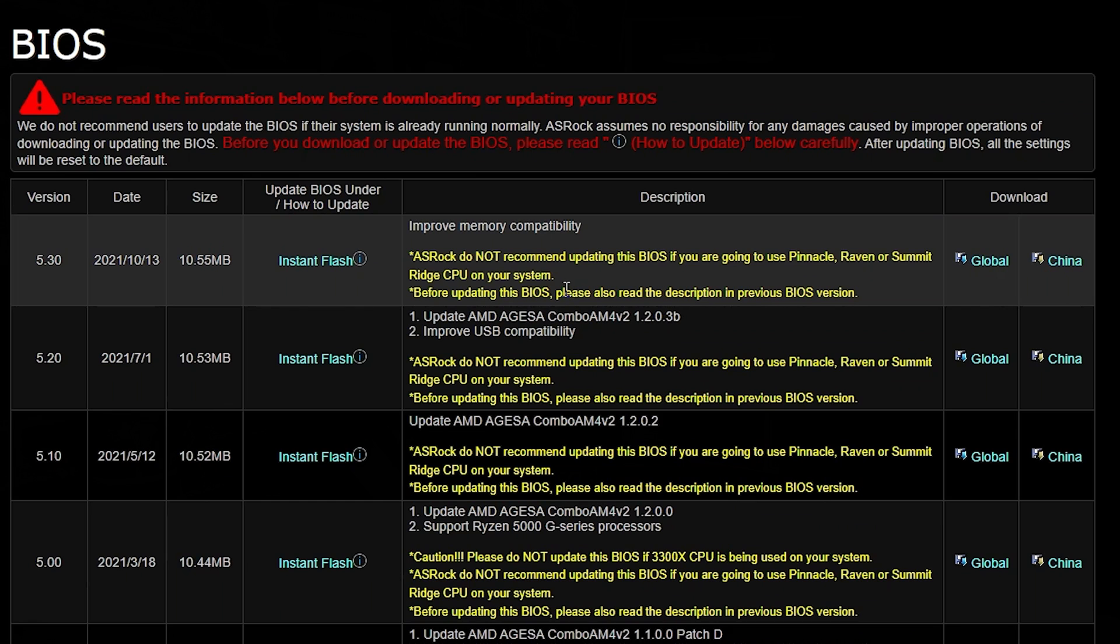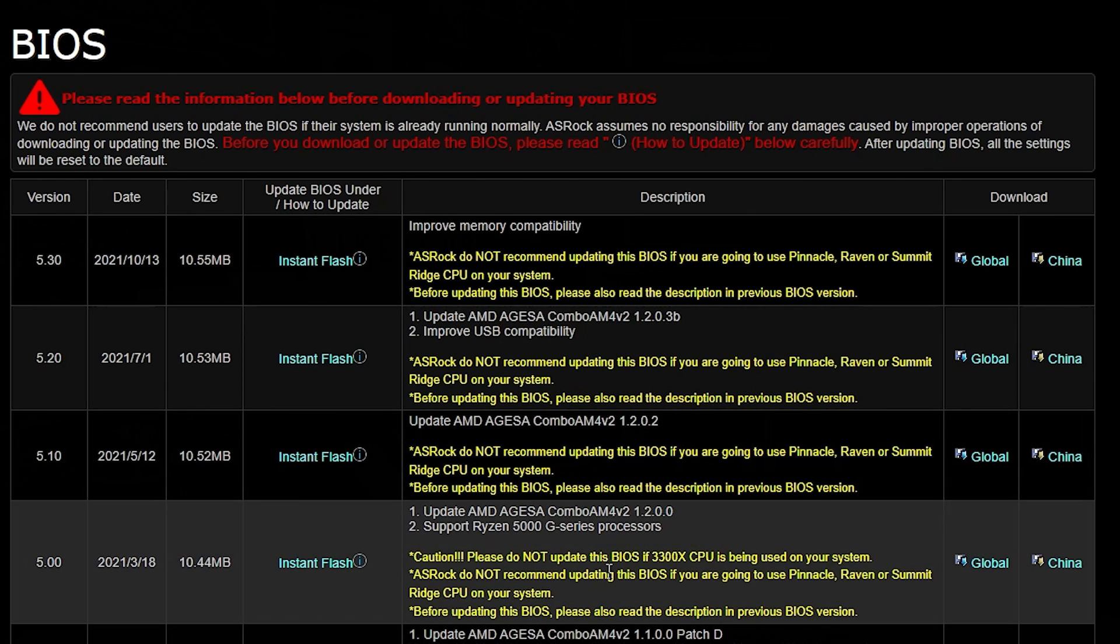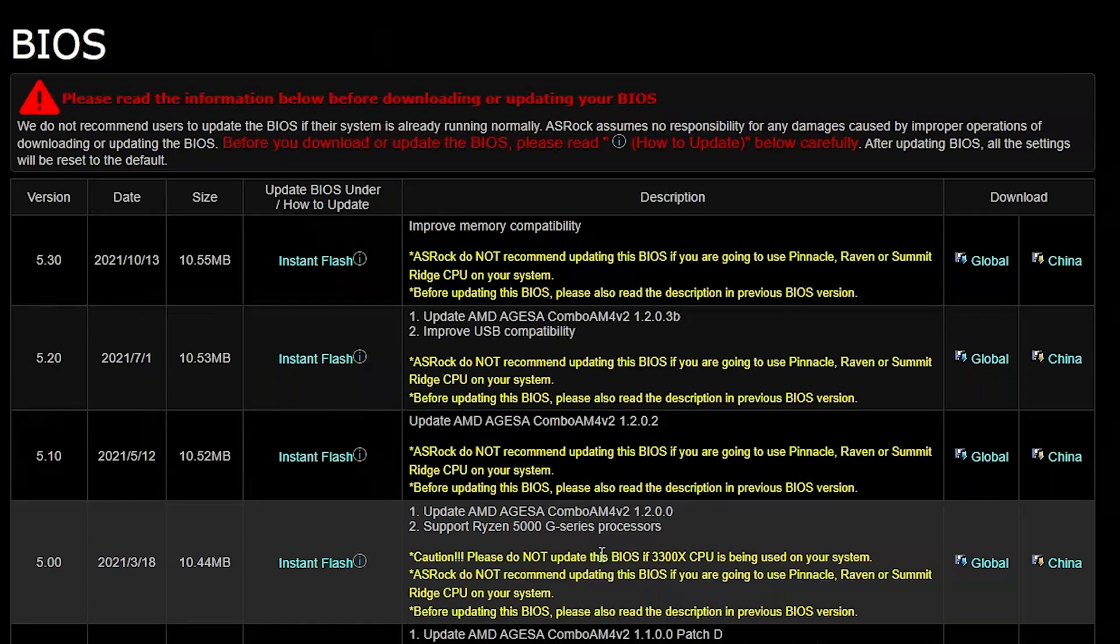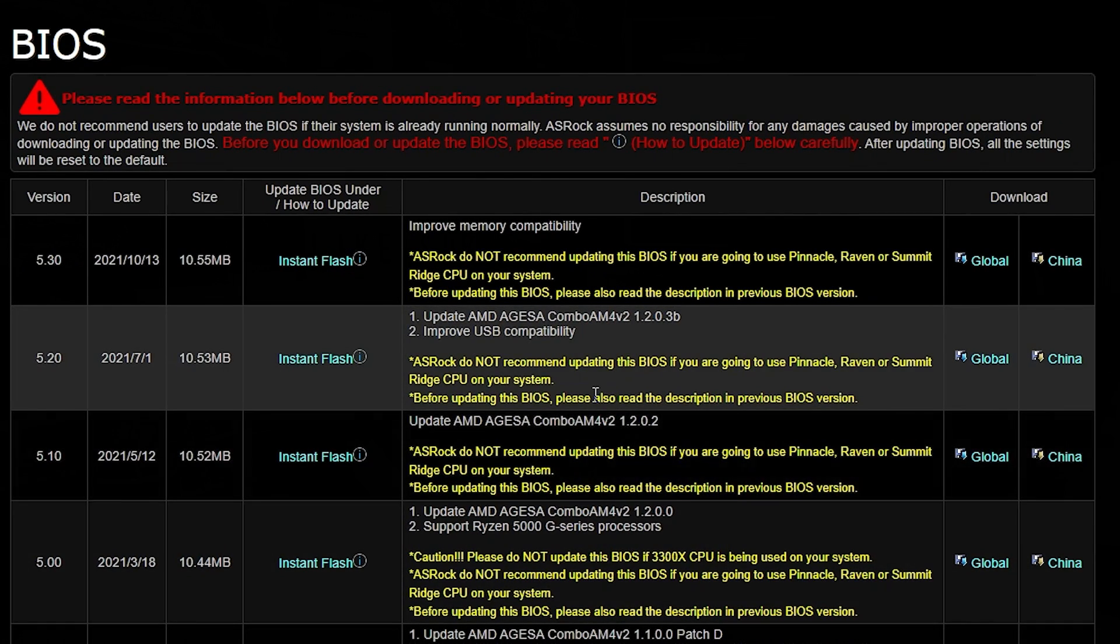But generally, I have found, even though they have these warnings on there, generally, I've ignored them. You shouldn't ignore them. You should take heed of what they say. But yeah, anyway, I'm just highlighting what it says.